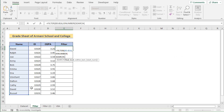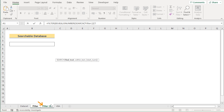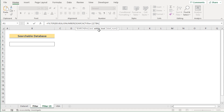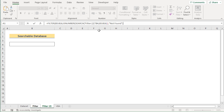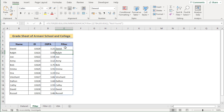Now we'll move on to the find_text section. We'll reference the B4 cell, where we want to get our searchable database input. Then we'll insert a comma and provide the range within the text — B5 to B16, matching the array range. Next, for the if_empty section, if the value is empty, we'll show 'not found', wrapped in double quotation marks and closed with the bracket. When we click Enter, we get our perfect filter result in column E.